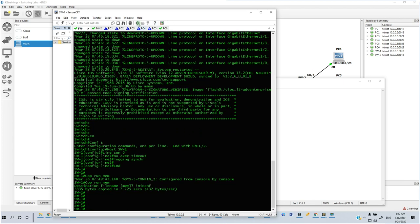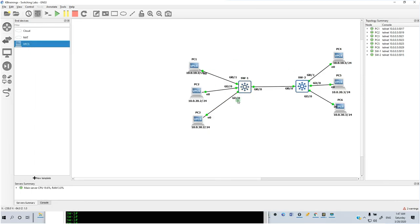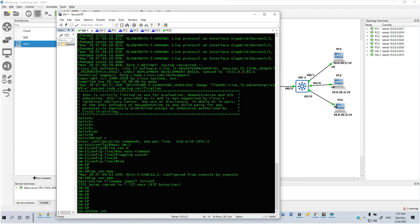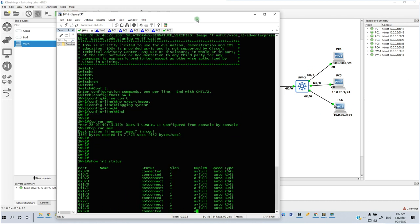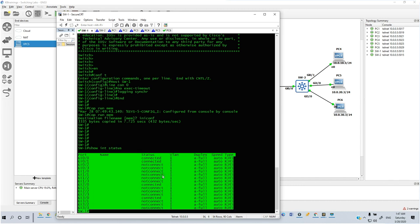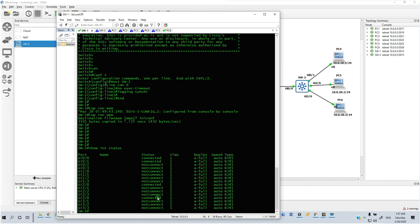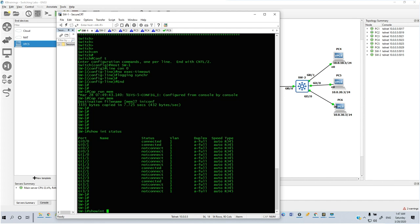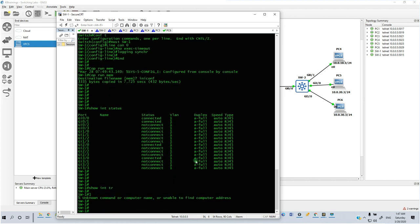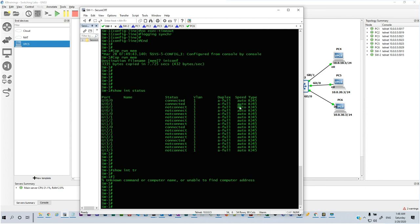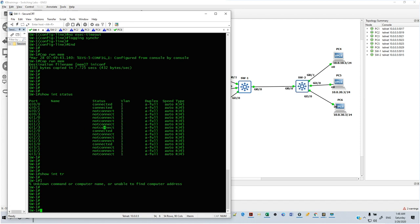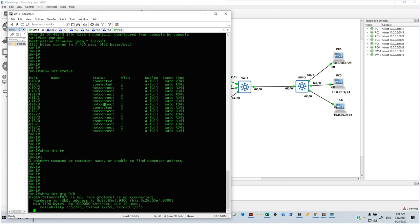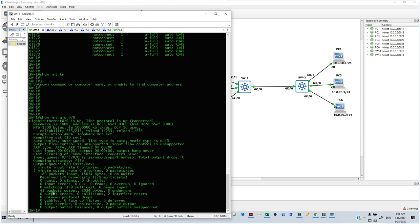We can verify that all ports are in VLAN 1 by running 'show interface status'. You can see all ports are in VLAN 1 by default, and we have four interfaces that are up and connected. We can also run 'show interface trunk' — there's no trunk on this device. Looking at the interface connected to Switch 2, which is interface gig 0/0, we can see it's already sent and received some packets — about 180 input packets.